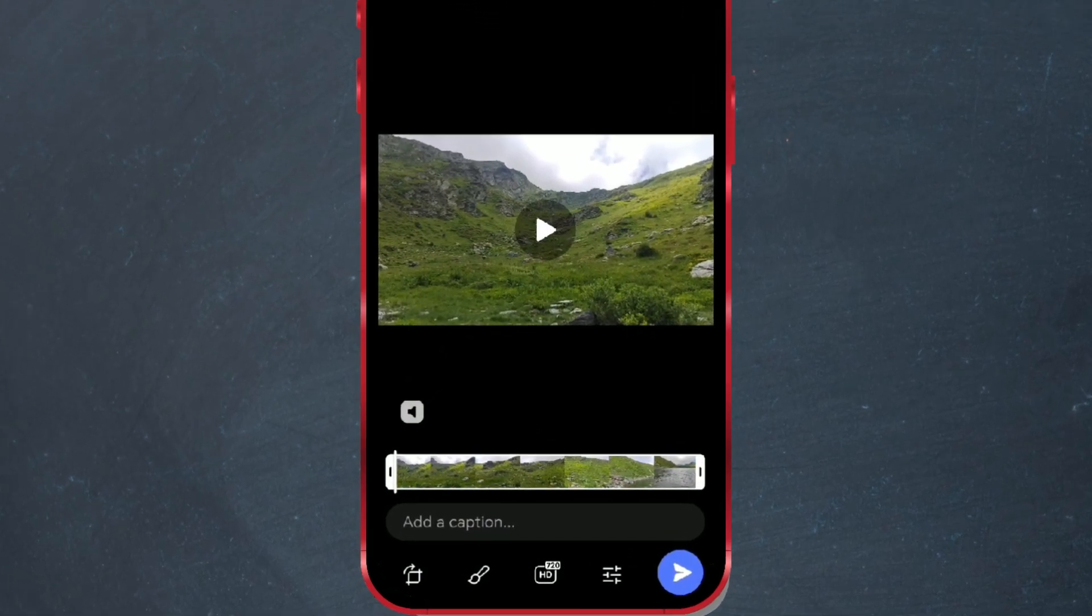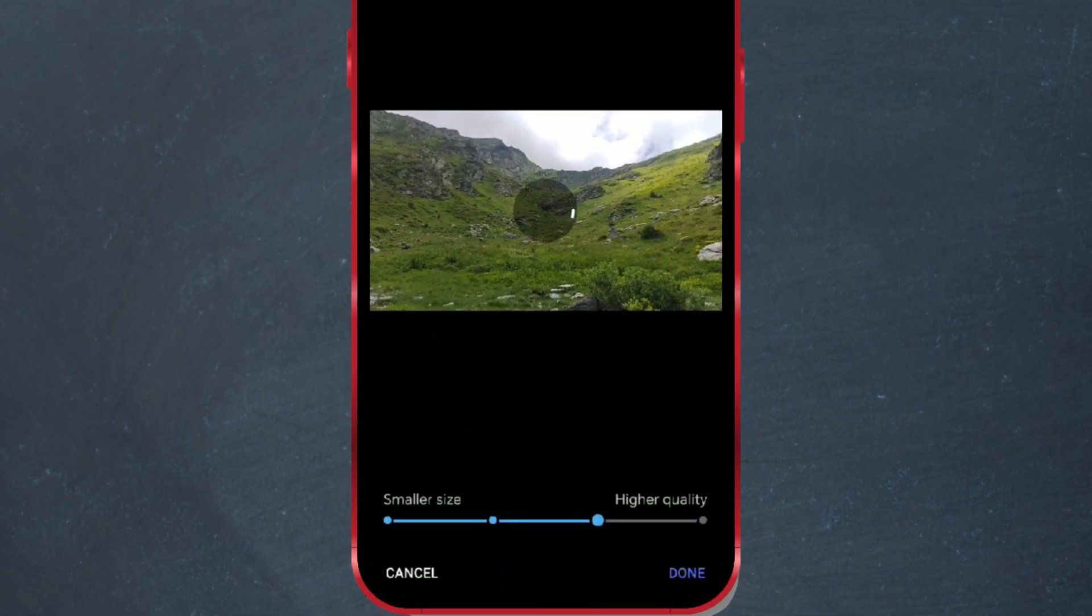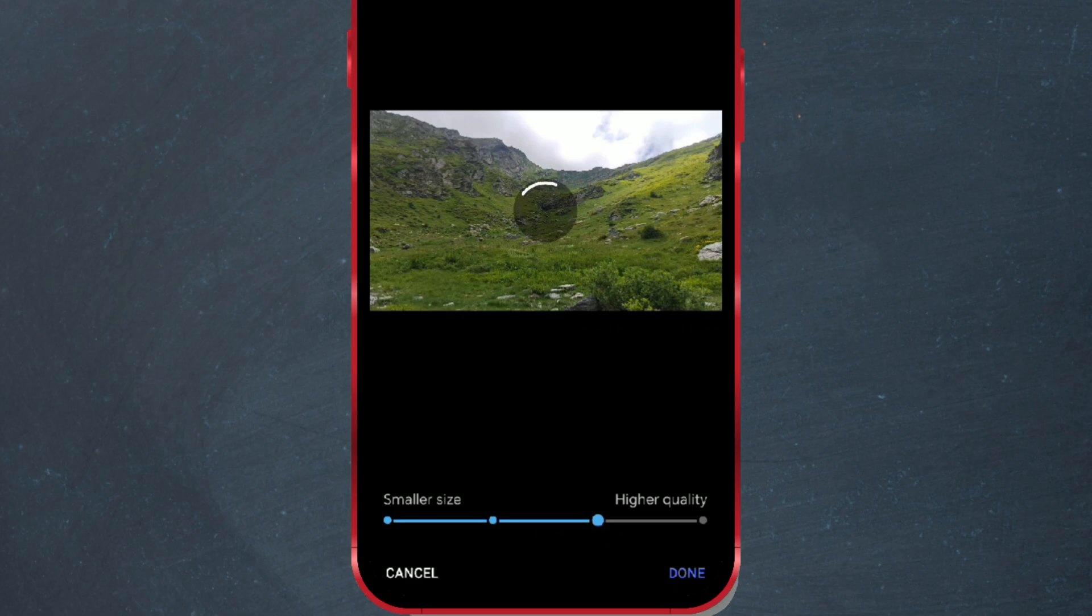Now click on this icon here. On the slider at the bottom, you can choose the desired quality.